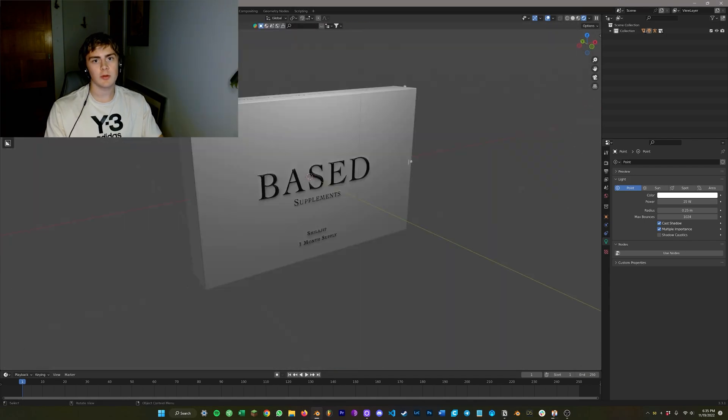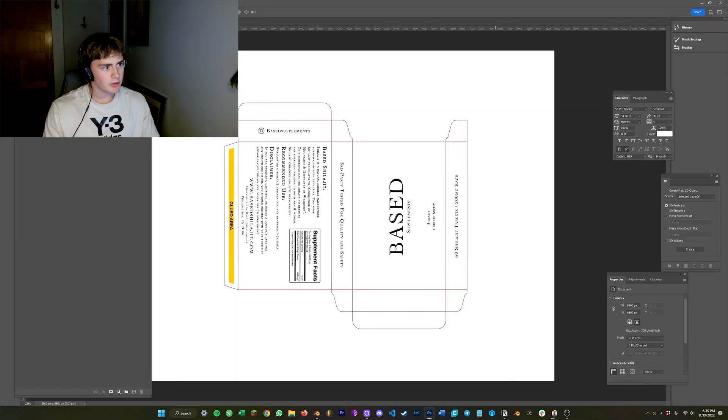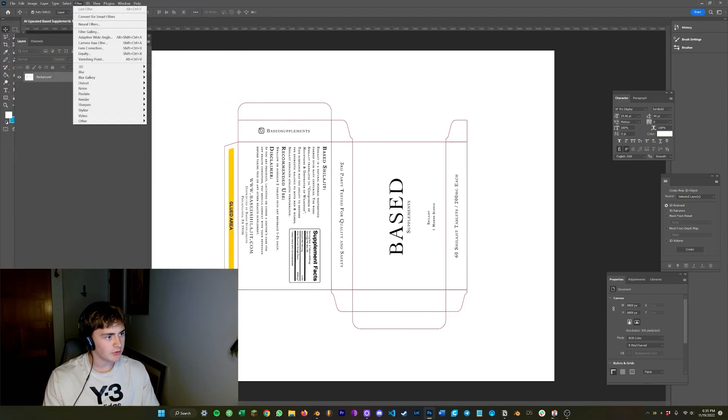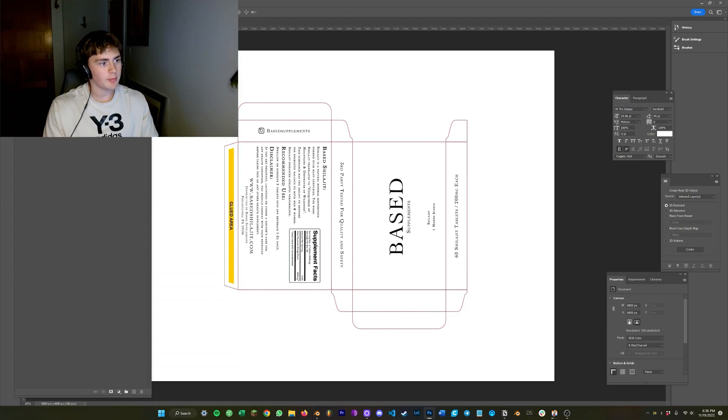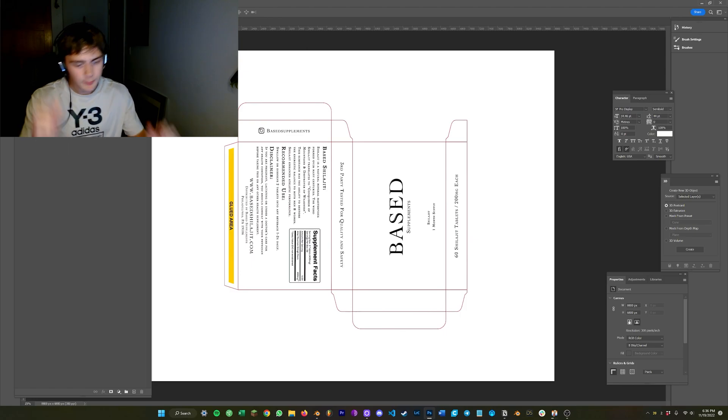And then the other thing I always do now is use normal maps, so if you want to make a normal map just open up Photoshop. Put your AI upscaled product texture into Photoshop and then open filter 3D generate normal map and then go on a long walk while it bakes.